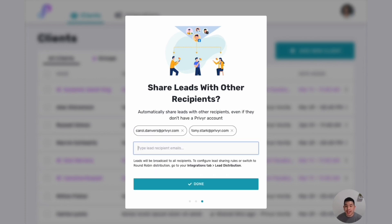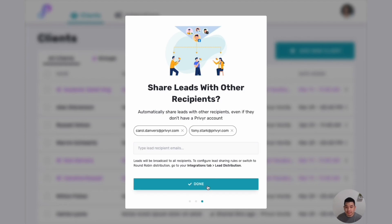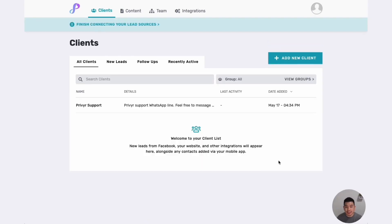As soon as I click done, any leads that I receive from those sources will automatically get sent to them instantly as well. So once I click done that's it, they'll be starting to receive leads whenever I receive leads.